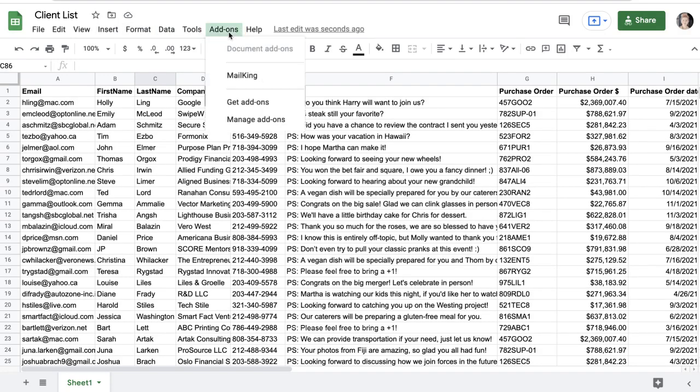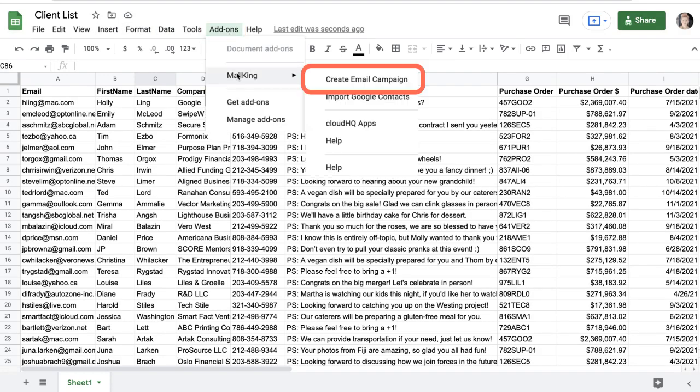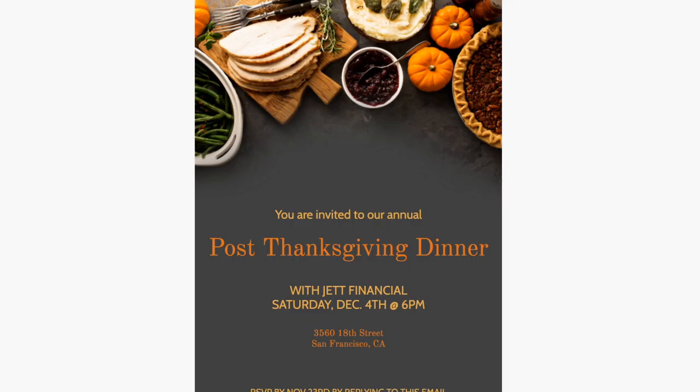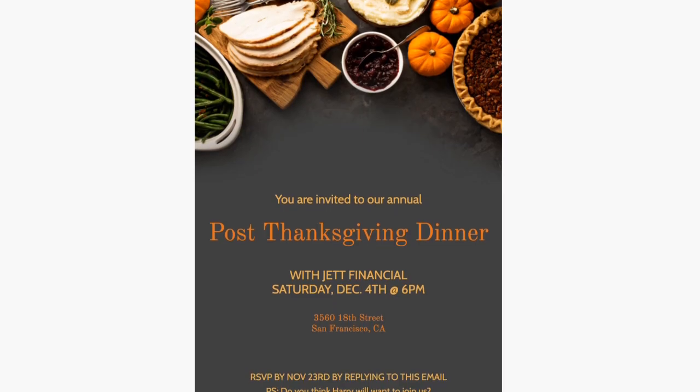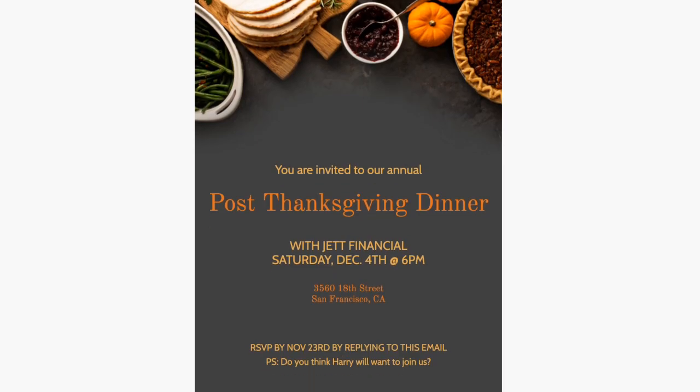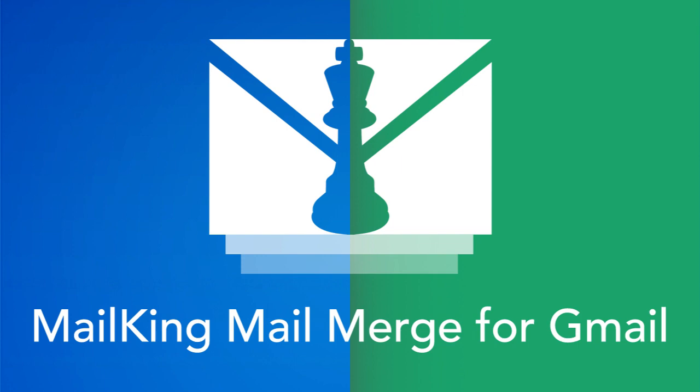You can now save tons of time by using a mail merge to send your email campaign in seconds right from Google Sheets using CloudHQ's email marketing app add-on MailKing MailMerge for Gmail.